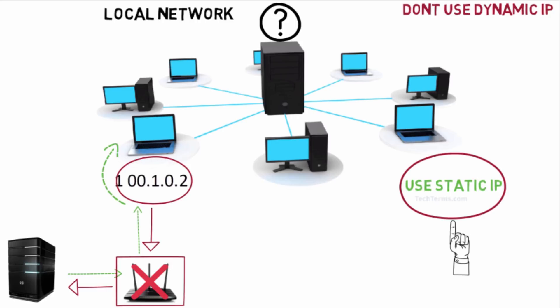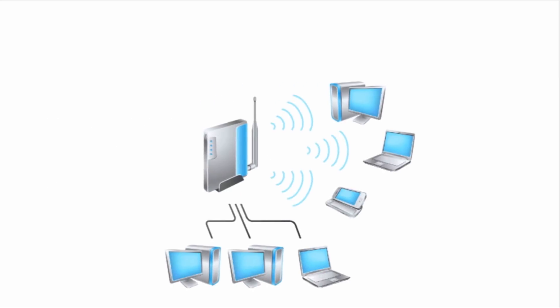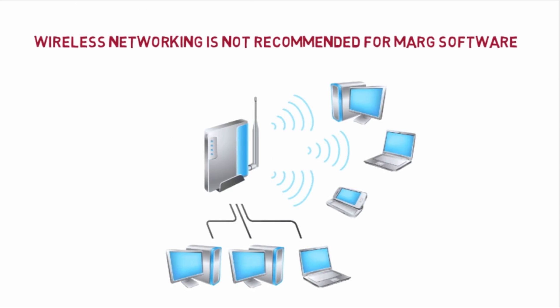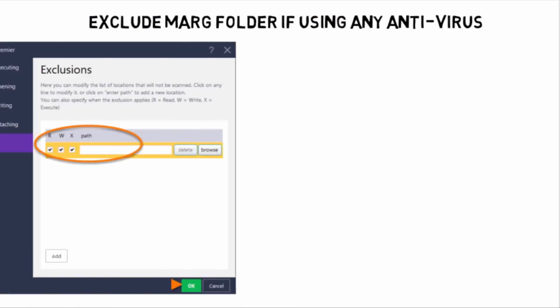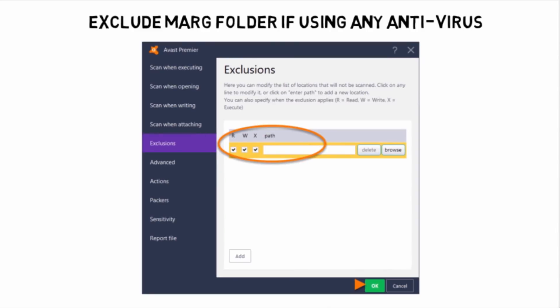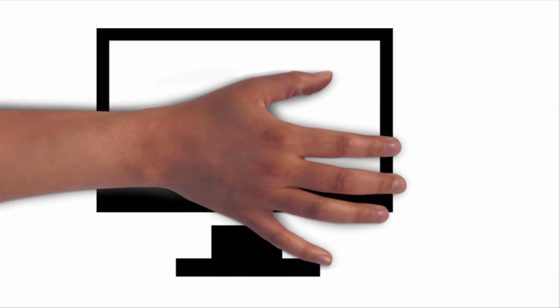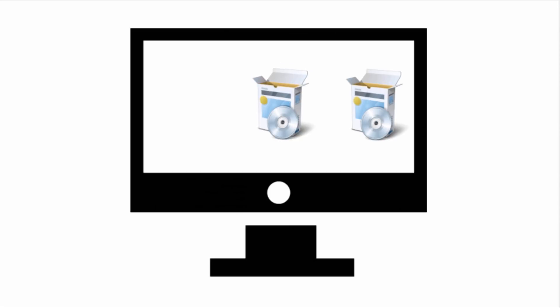If static IP has been used, there is no need of router, so that's why it is recommended to use static IP. Wireless networking is not recommended for Mark software. If you are using antivirus, then firstly you will exclude Mark folder. Use license version for all softwares in your system.